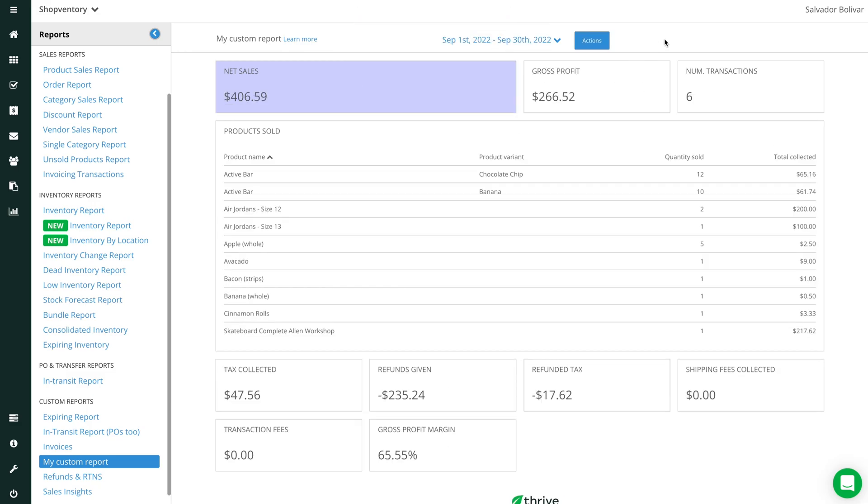Once your report is created, use the Actions button to make edits or export that report to PDF or CSV spreadsheet.